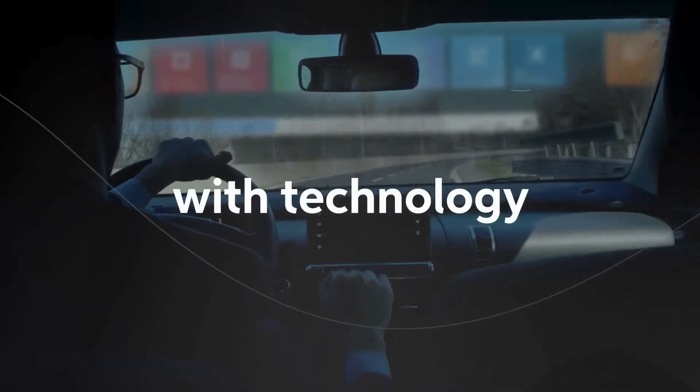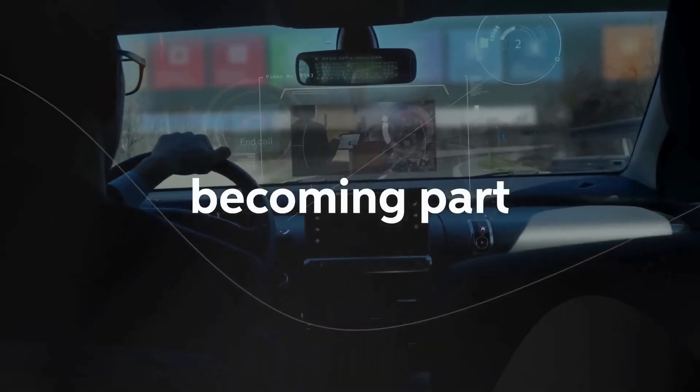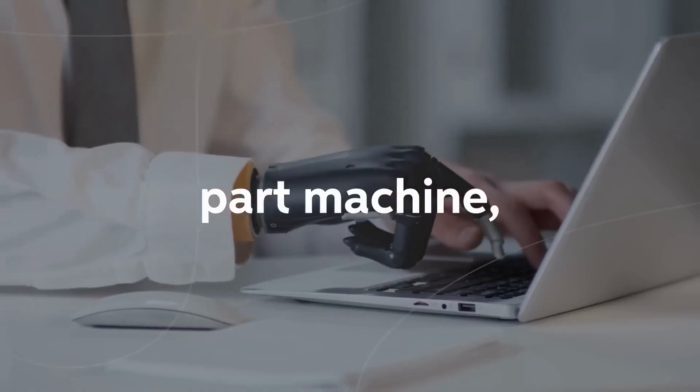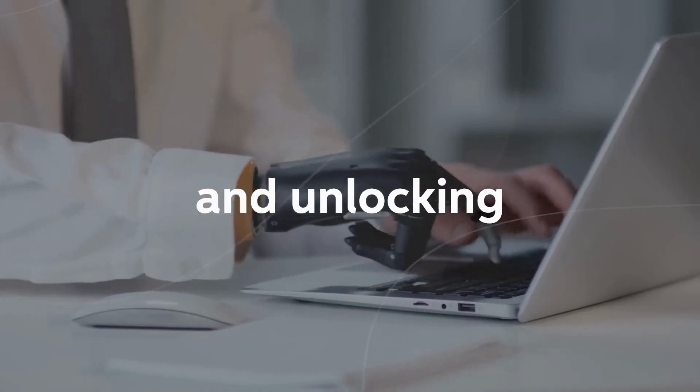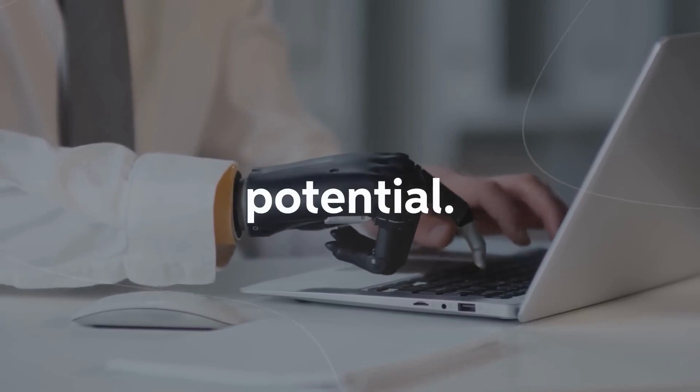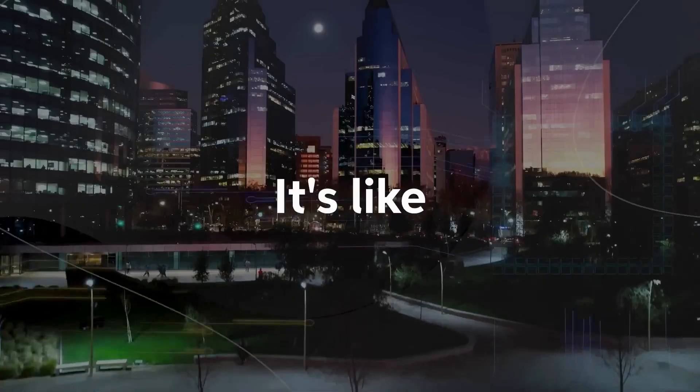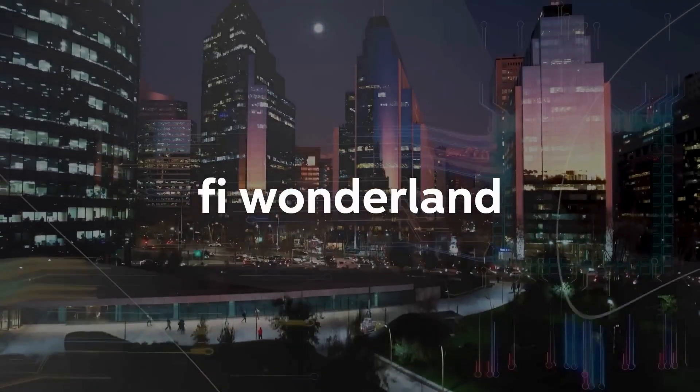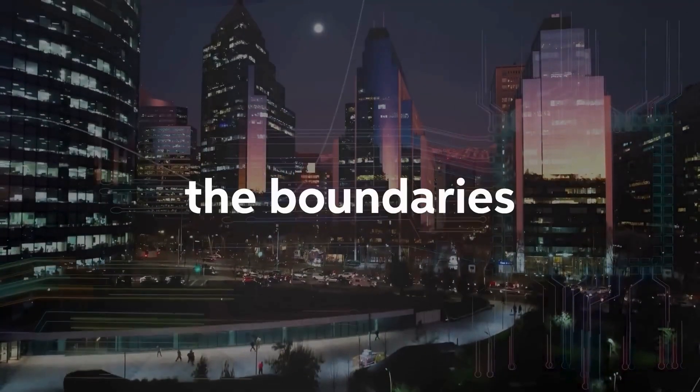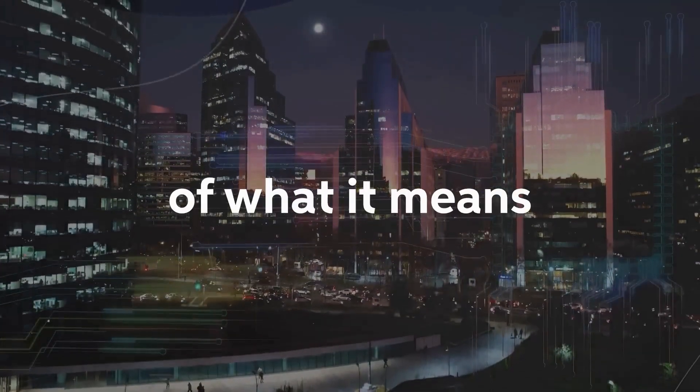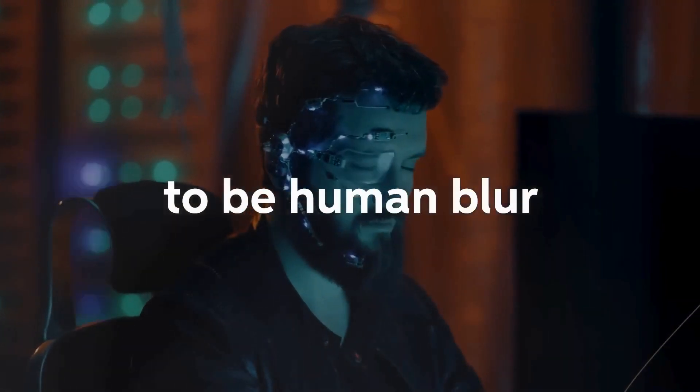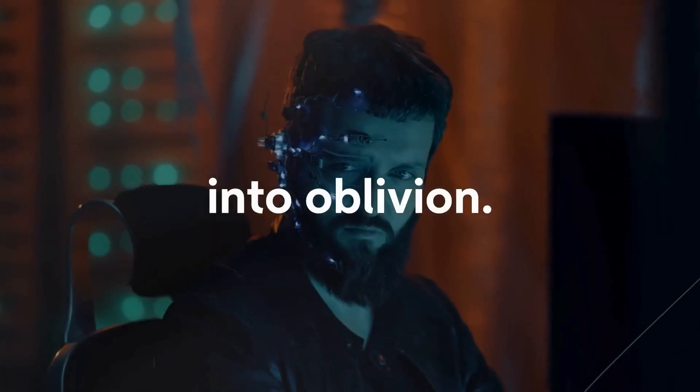We'll merge with technology, becoming part human, part machine, and unlocking our full potential. It's like stepping into a sci-fi wonderland, where the boundaries of what it means to be human blur into oblivion.